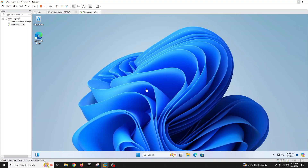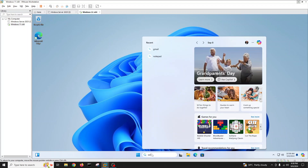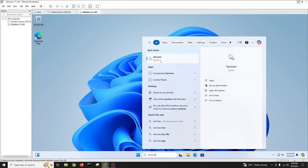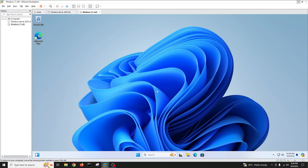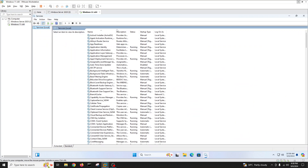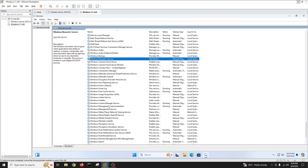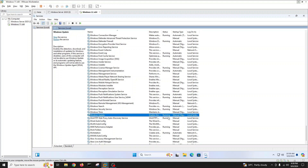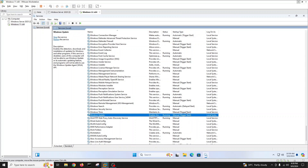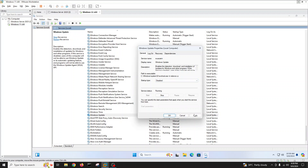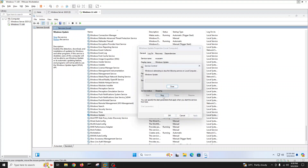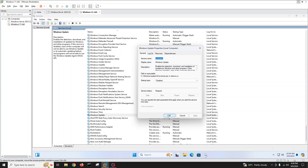I'll show you three simple ways to shut it down. First, come to the search bar and search 'Services'. Click on Services and we will turn off the Windows Update service. It is right now running on manual and triggered start. We will double-click on it and make it disabled, click Apply, then Stop.